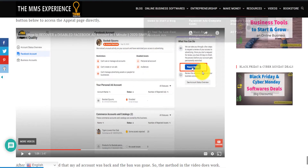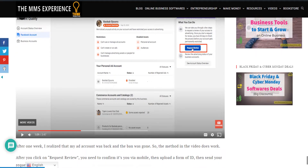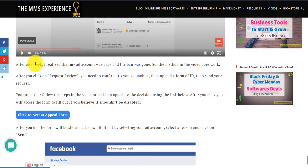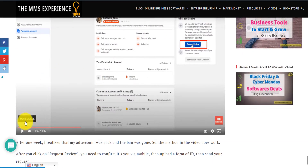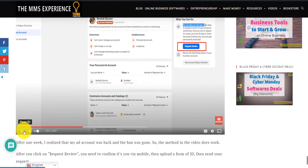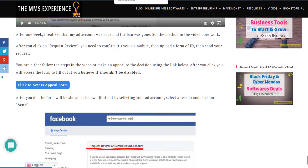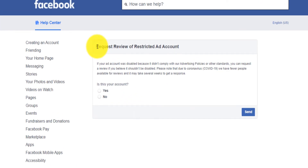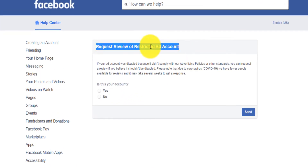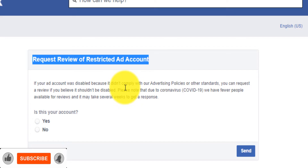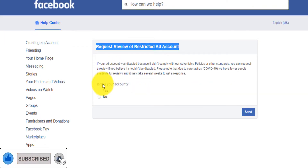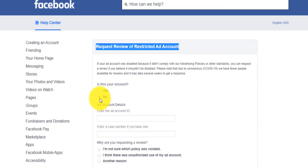It might not happen for some people. So if you don't see the request review on your dashboard and Facebook just emailed you, what I want you to do is come down and click on the appeal form. It will take you to a page where you can easily request a review of your restricted ad account. It says: if your ad account was disabled because it didn't comply with the advertising policy, you can request a review if you believe it shouldn't be disabled. So you select yes or no.